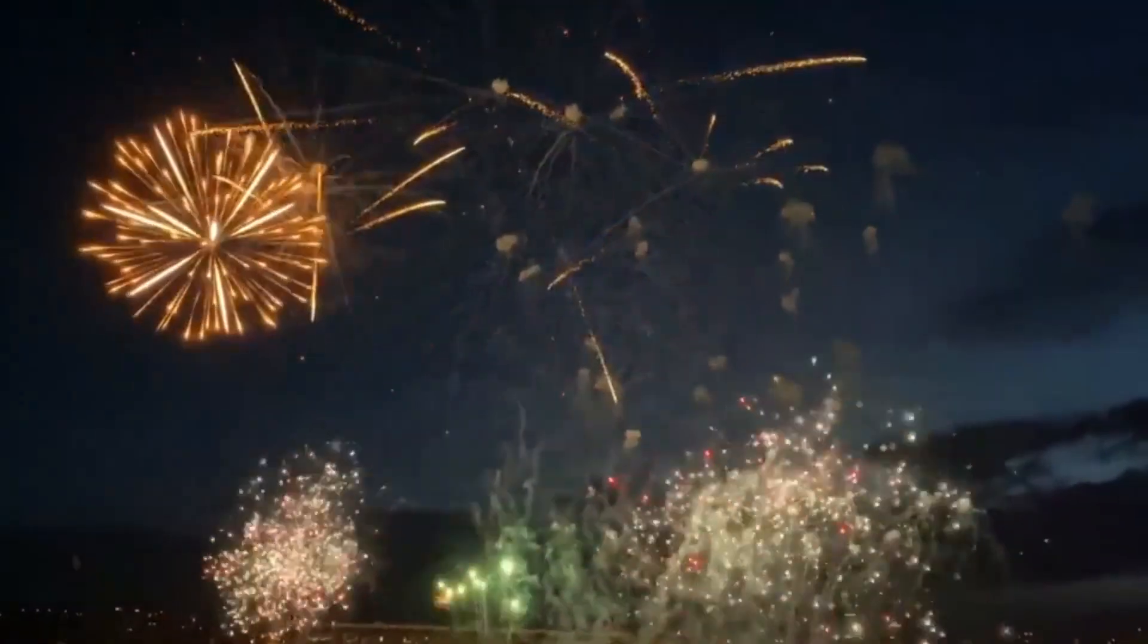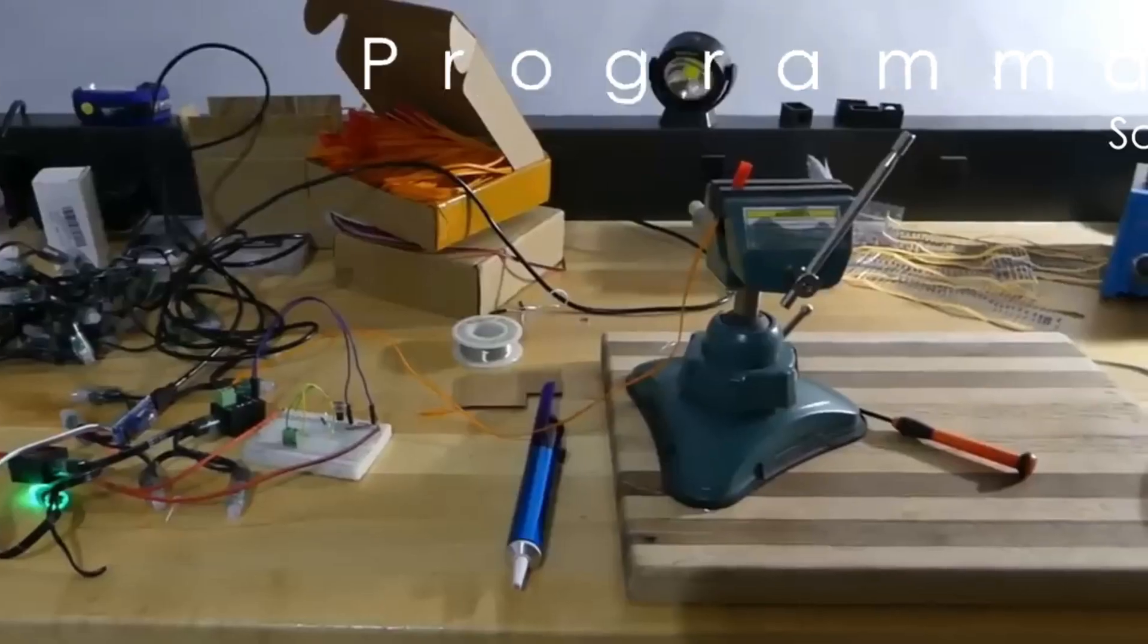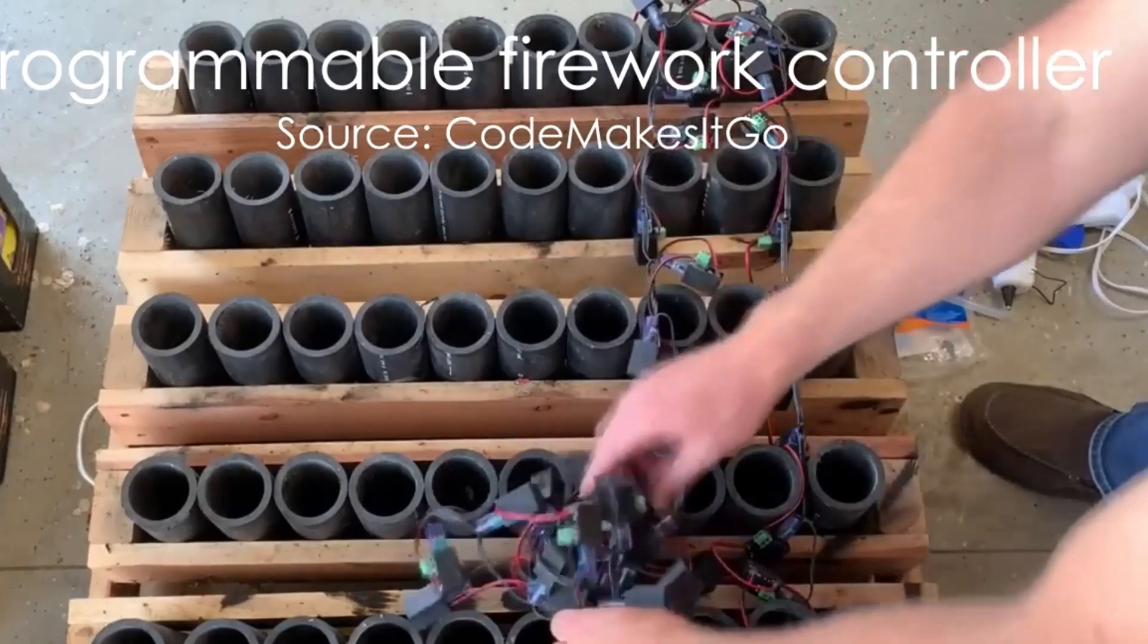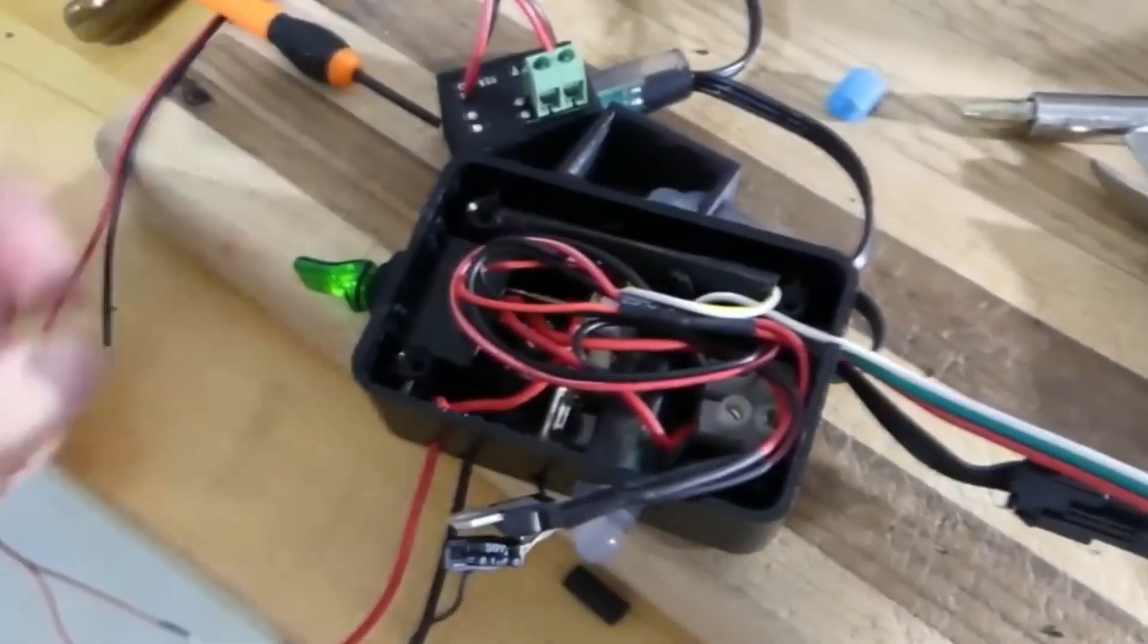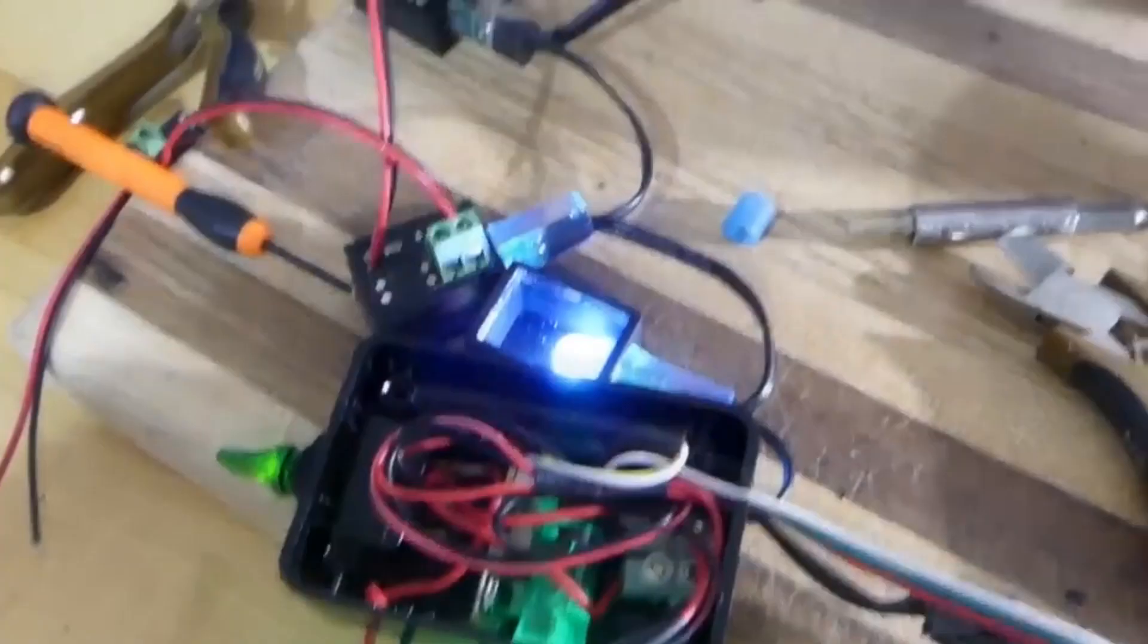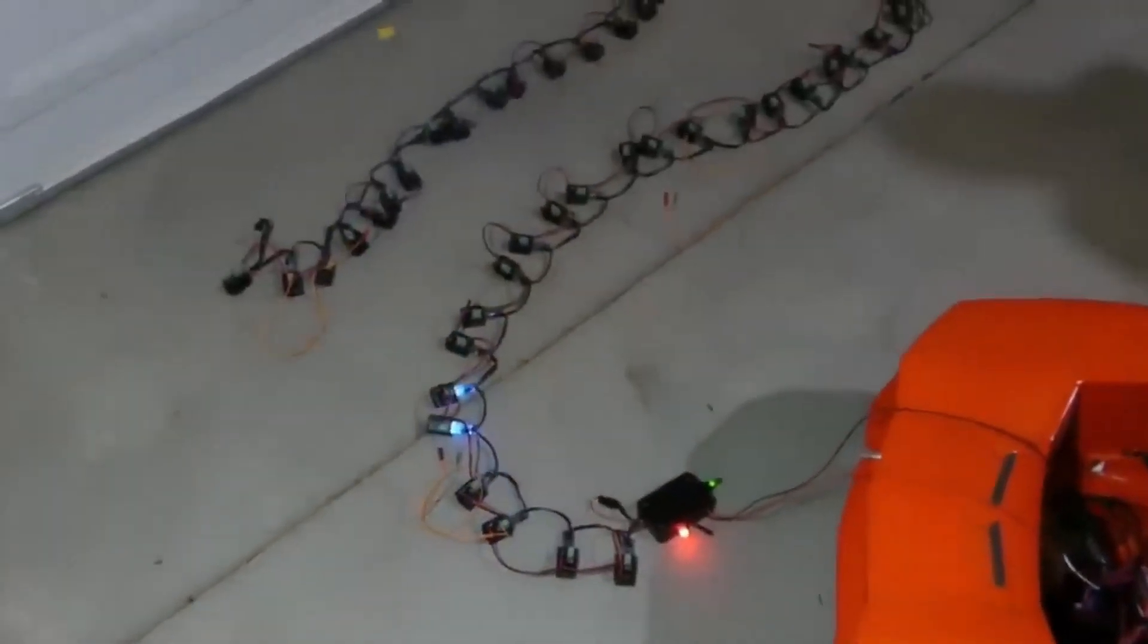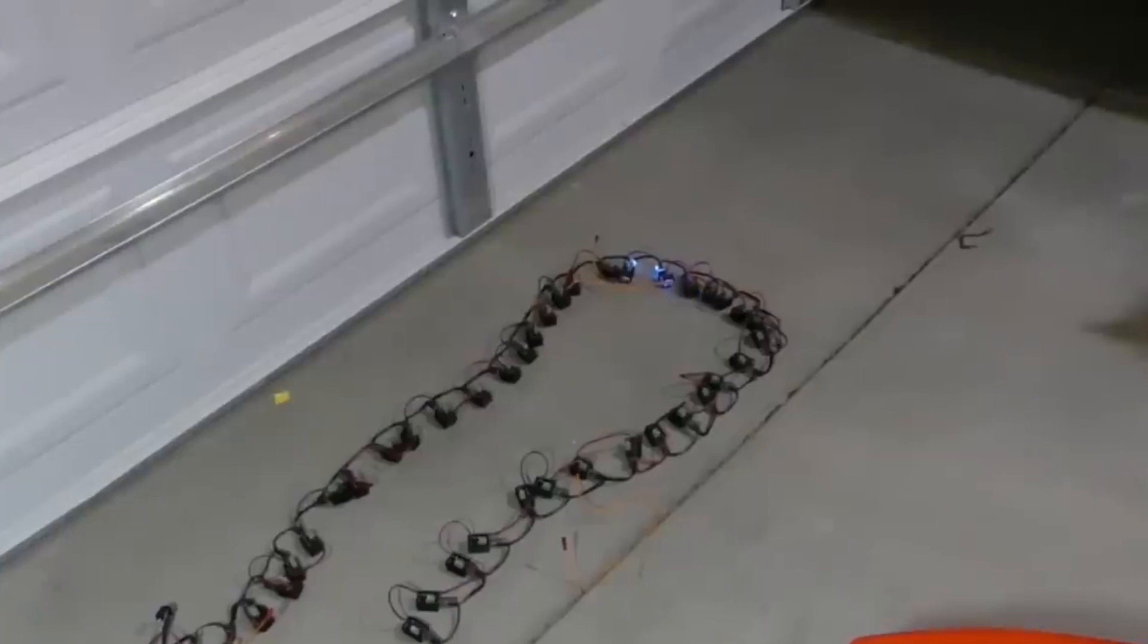Various fireworks controllers are available on e-commerce websites, but they are too overpriced and they even have few outputs. So, CodeMakesItGo shares his idea of a firework controller that has 50 outputs that are controlled by an Arduino Nano. For that, he used individually controlled RGB LEDs. Each LED lights up a fuse on the network.